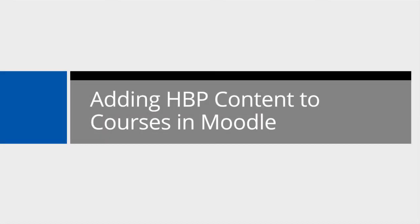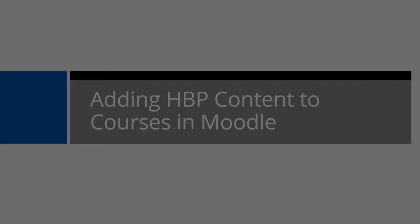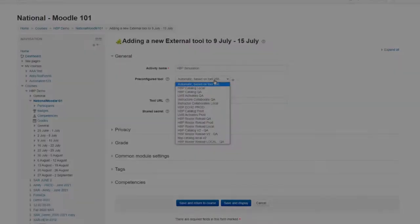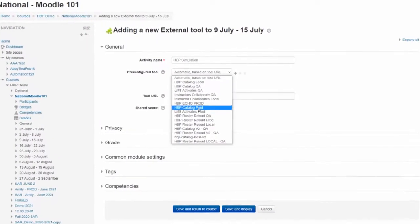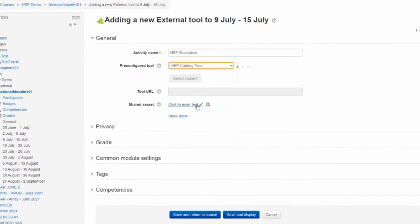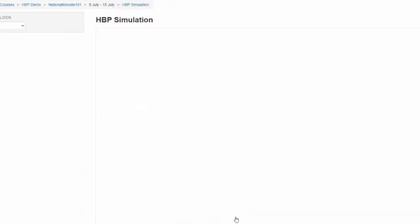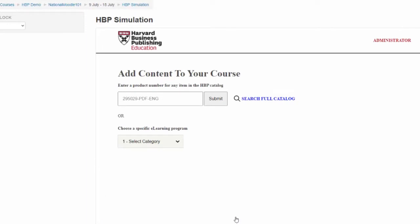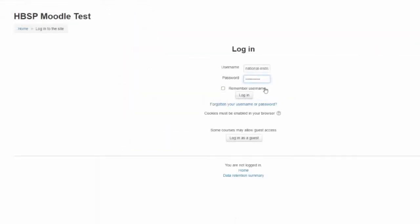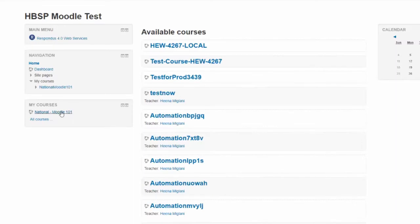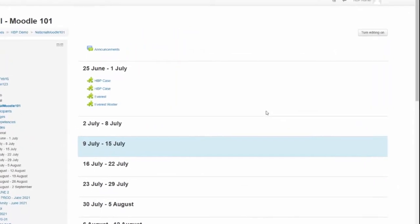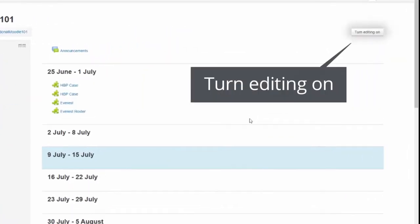Adding HBP content to courses in Moodle. When the HBP LTI tool has been integrated in your Moodle environment, adding new content links can be completed in a few short steps. Begin by logging into Moodle and navigate to your desired course. Select Turn Editing On in the upper right-hand corner.